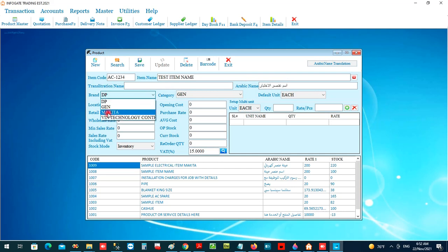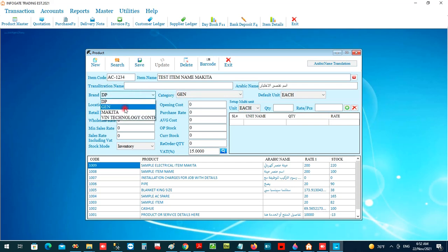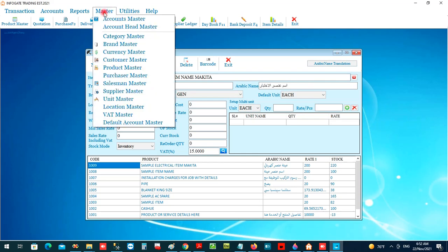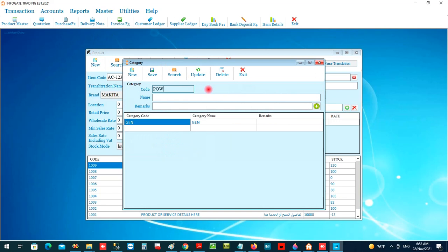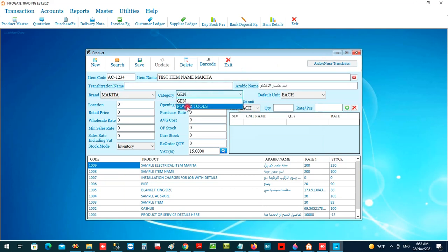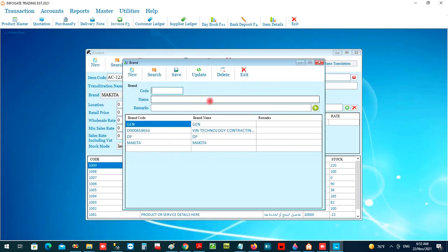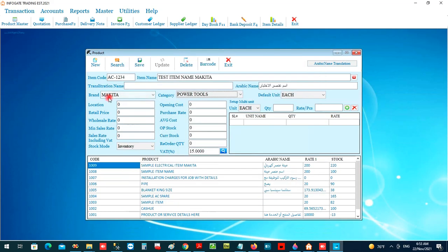There is a field for entering your brand detail for this item — for example, Makita. And there is a category field where we can categorize the item. This data is coming from the master: there is a Category Master for categorizing — for example, Power Tools. Similarly, there is a Brand Master where we can create and manage our brands — for example, Stanley.